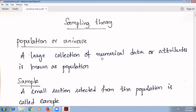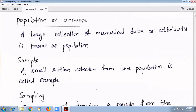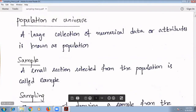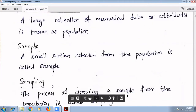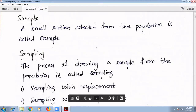A large collection of numerical data or attributes is known as population. Next, sample: a small section selected from the population is called sample. Next, sampling: the process of drawing a sample from the population is called sampling.